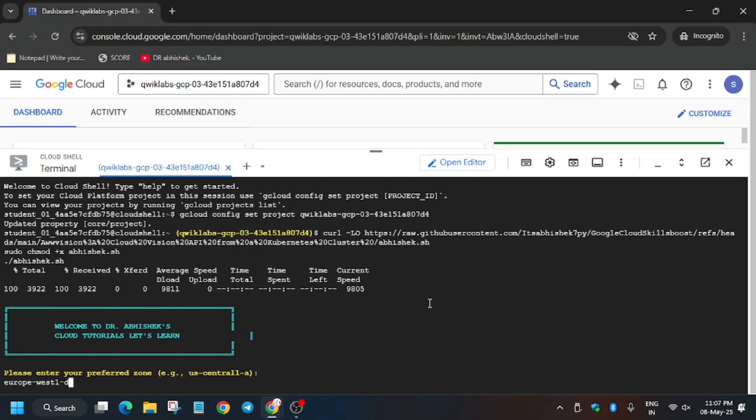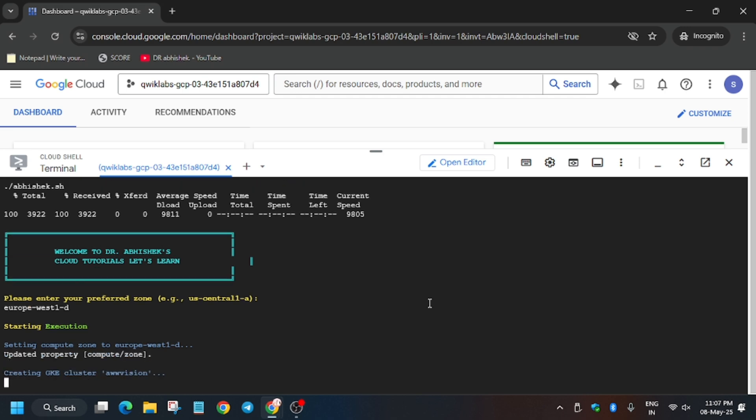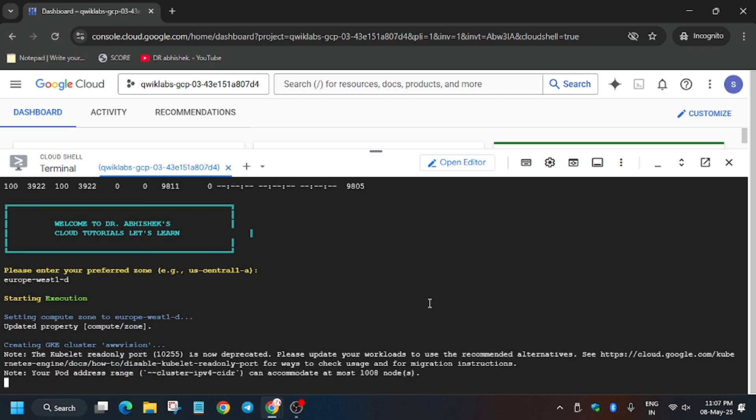Now wait for these commands to execute. Cluster creation may take five to ten minutes, so just wait for it. After that we'll hit check my progress for all the tasks.